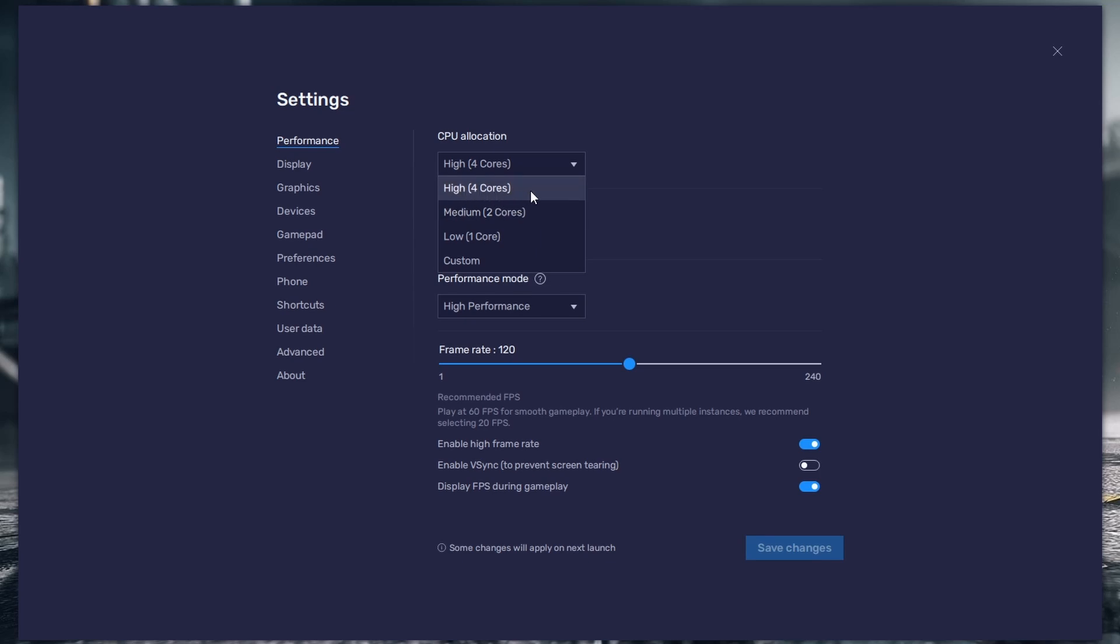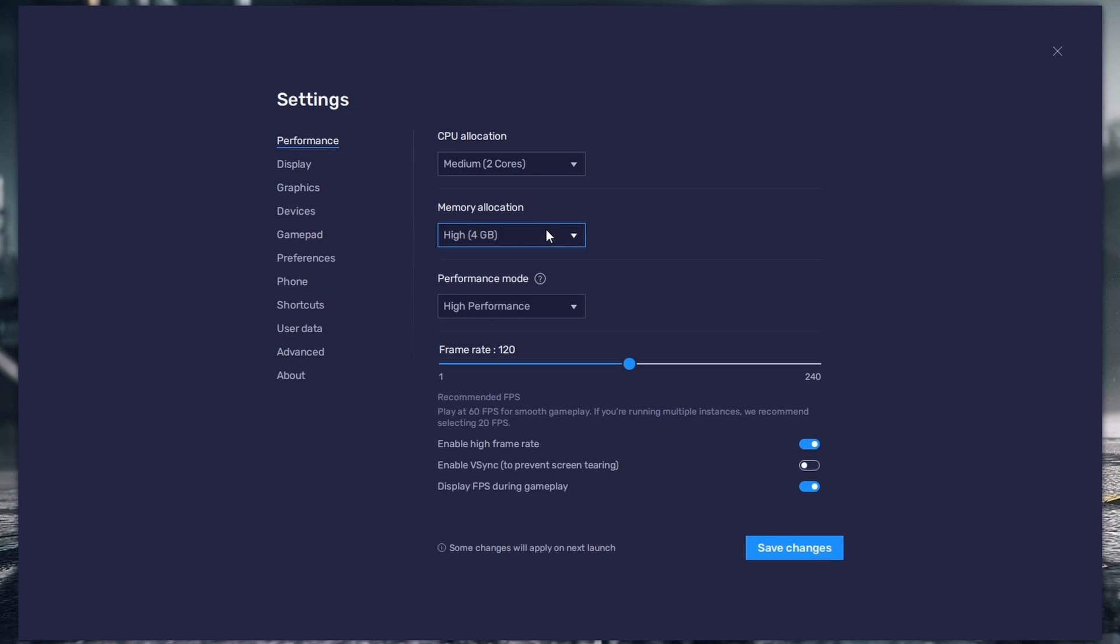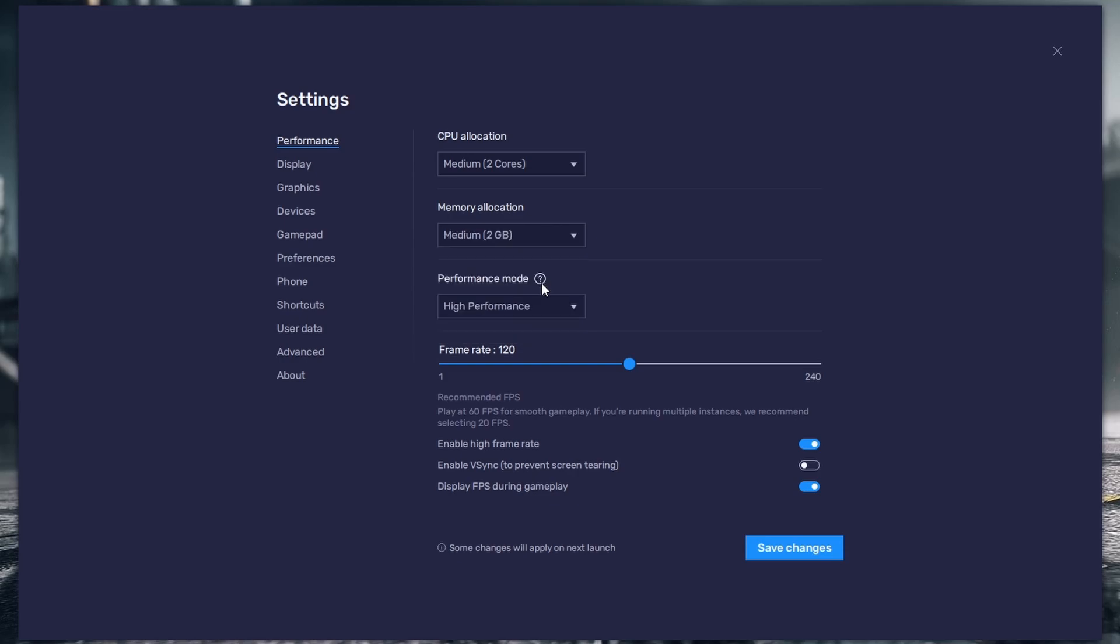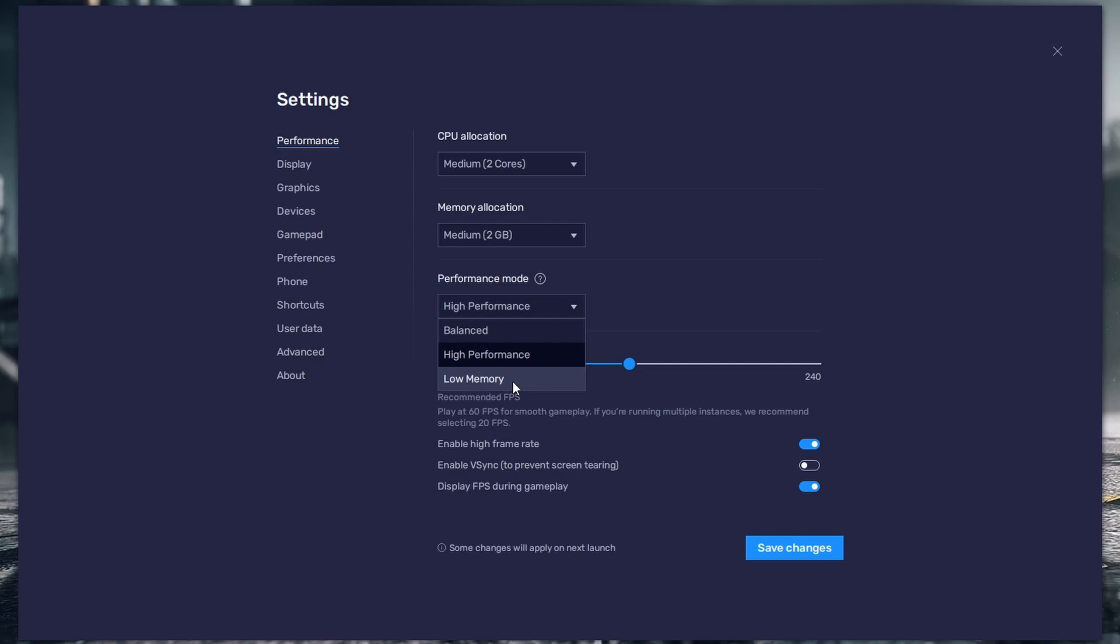For RAM allocation, if you play games on BlueStacks then select 2GB would be great if you only have 4GB RAM. If you have 8 or 16GB RAM then you can select 4GB RAM allocation. Select performance mode. Low if your PC is old or has low requirements. 60 FPS is the ideal frame rate. At the last, turn off display FPS during the game.